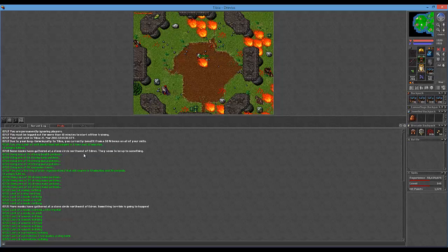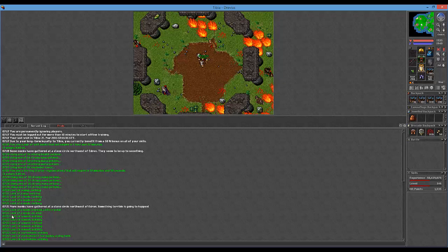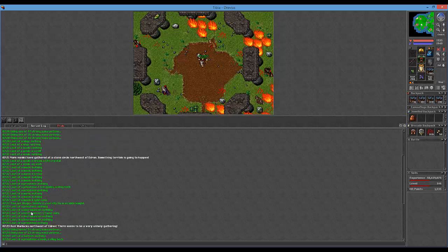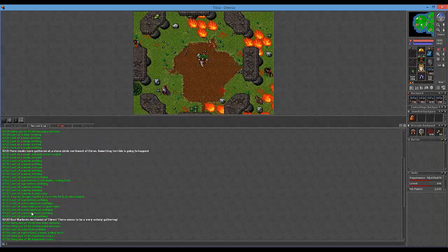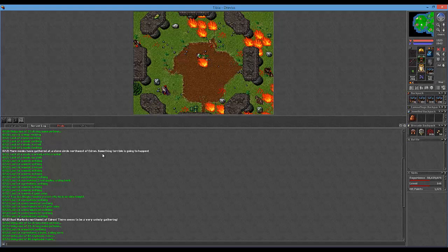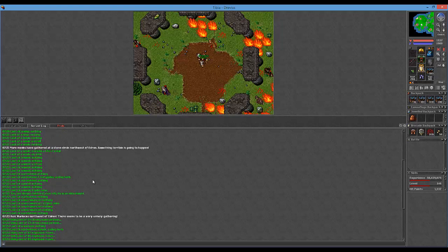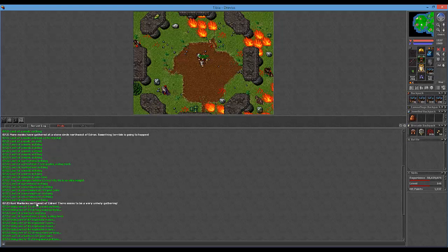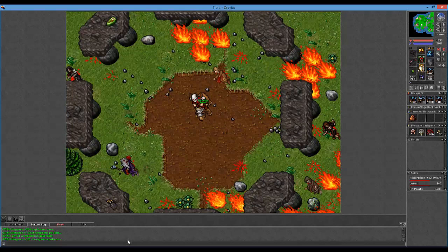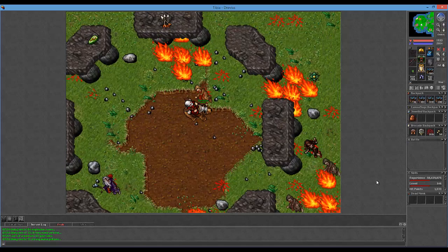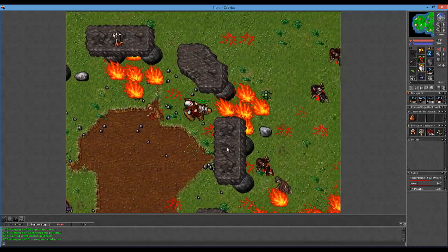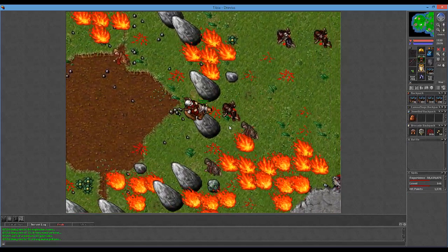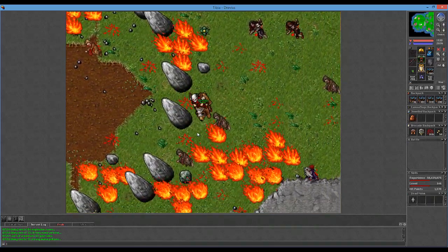I'll show you the messages. Some monks have gathered at a stone circle northwest of Edron. And then three minutes later it'll say more monks have gathered at a stone circle northwest of Edron, something terrible is going to happen. And then I think that's around the time the necromancers and priestesses start getting summoned. And then, Ron, warlocks northwest of Edron, there seems to be a very unholy gathering. So yeah, I believe that's it.